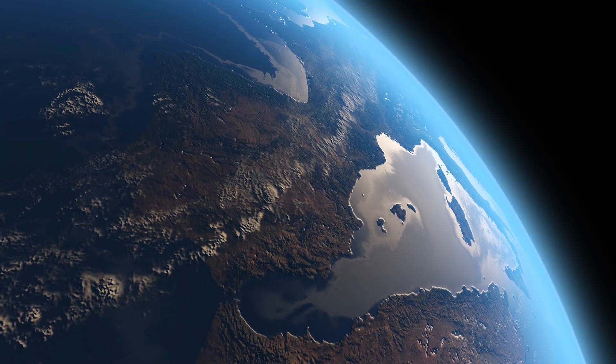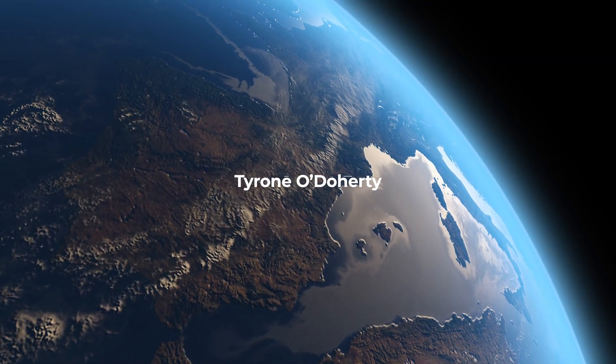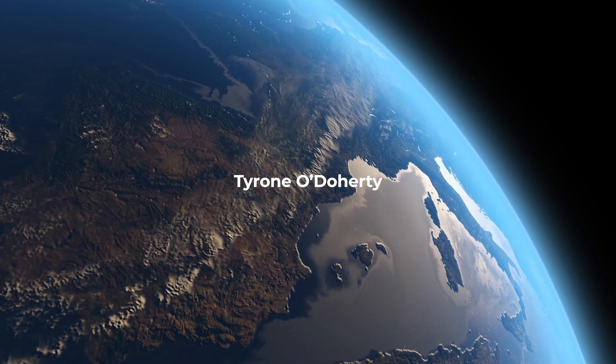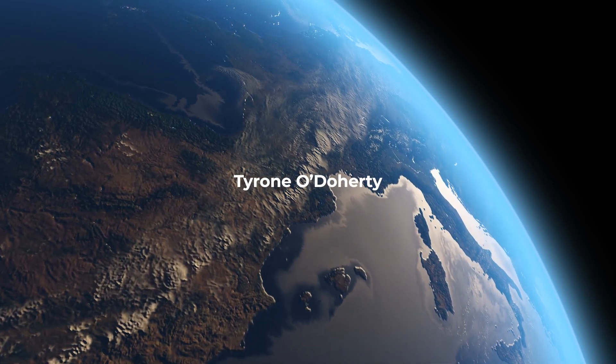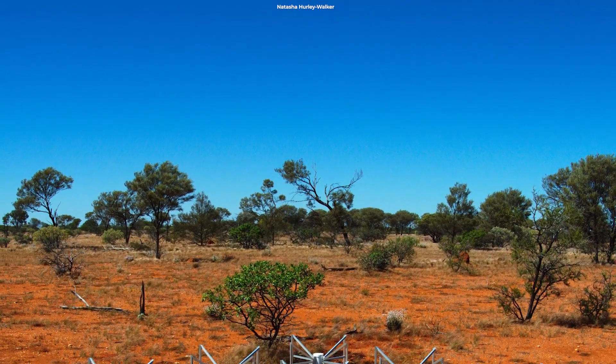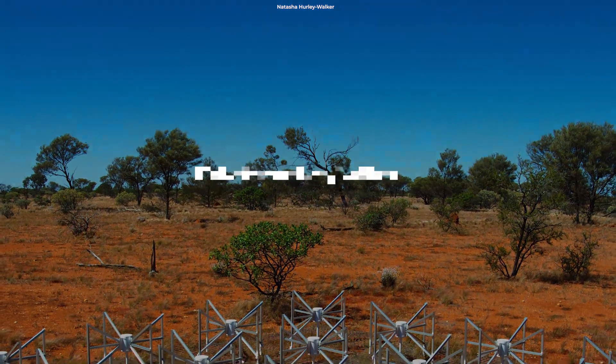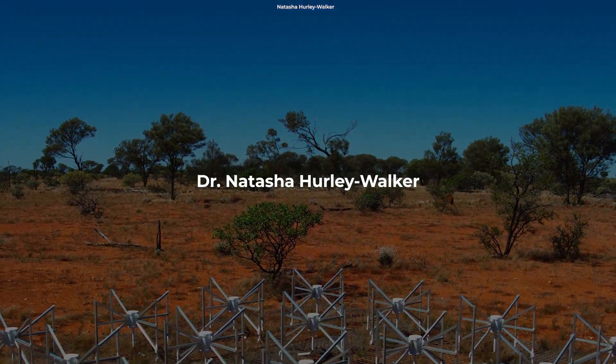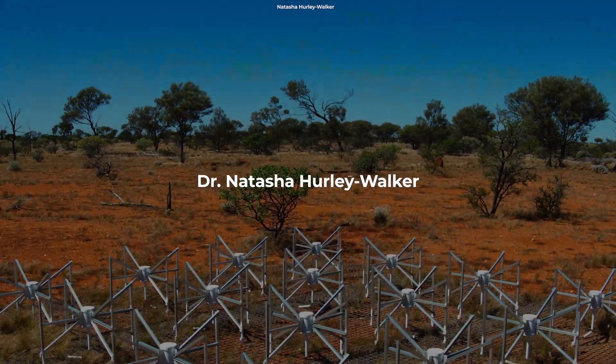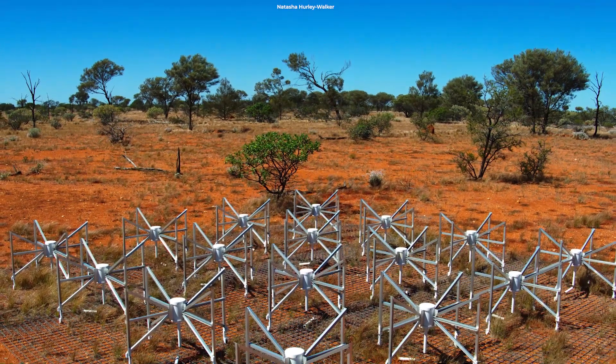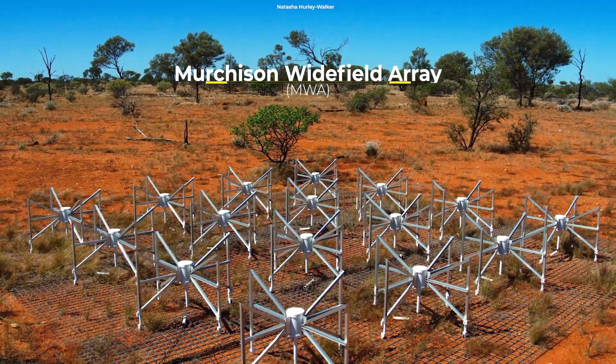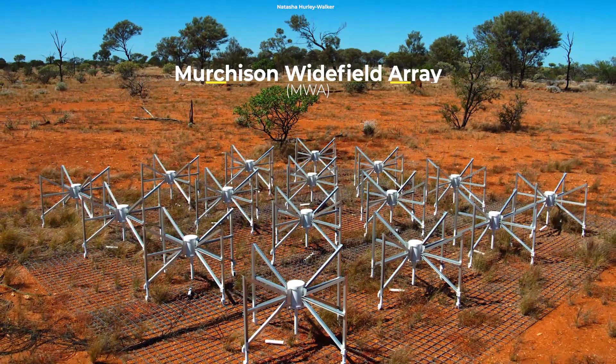The object was first spotted by a university student, Tyrone O'Doherty, working on his undergraduate thesis. After the student's discovery, the investigation was led by astrophysicist Dr. Natasha Hurley-Walker, using a telescope in the Western Australian outback known as the Murchison Widefield Array.